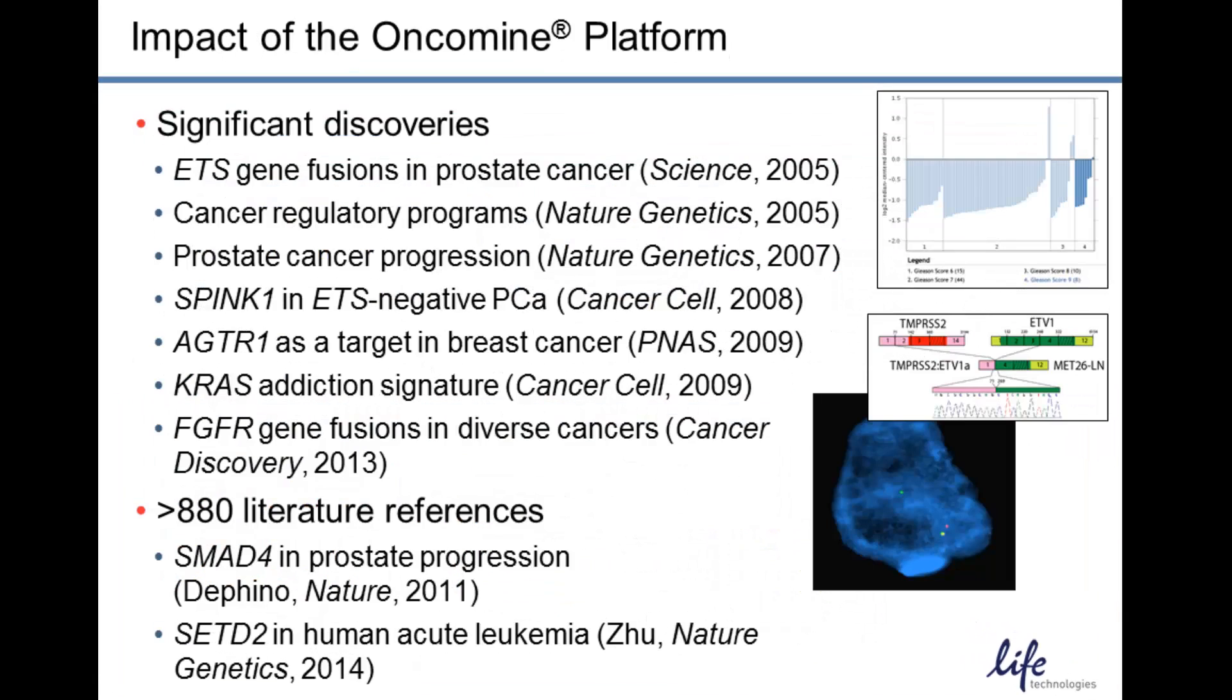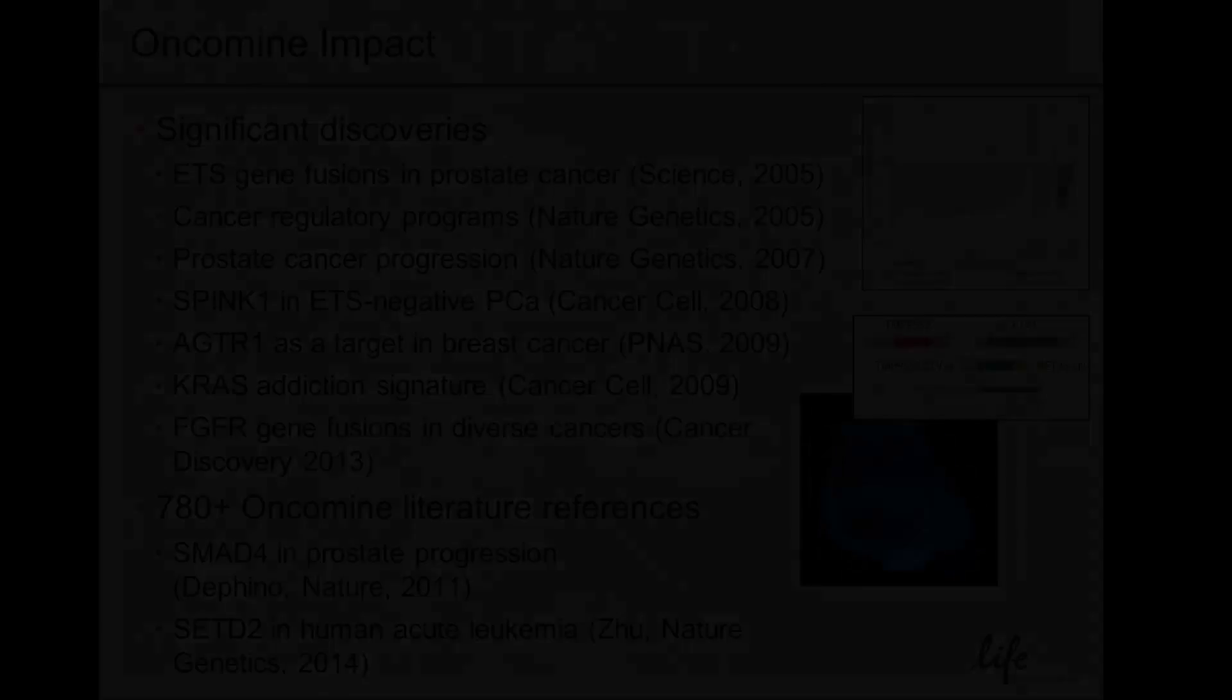The Oncomine Platform has had real impact in the discovery of many different genes and pathways involved in cancer. From the ETS gene fusions in prostate cancer to the more recent discoveries of FGFR gene fusions in diverse cancer types, there are many publications, both by our scientists as well as third-party literature references that have utilized the Oncomine Platform to identify new biology and to ultimately impact and improve the lives of cancer patients.